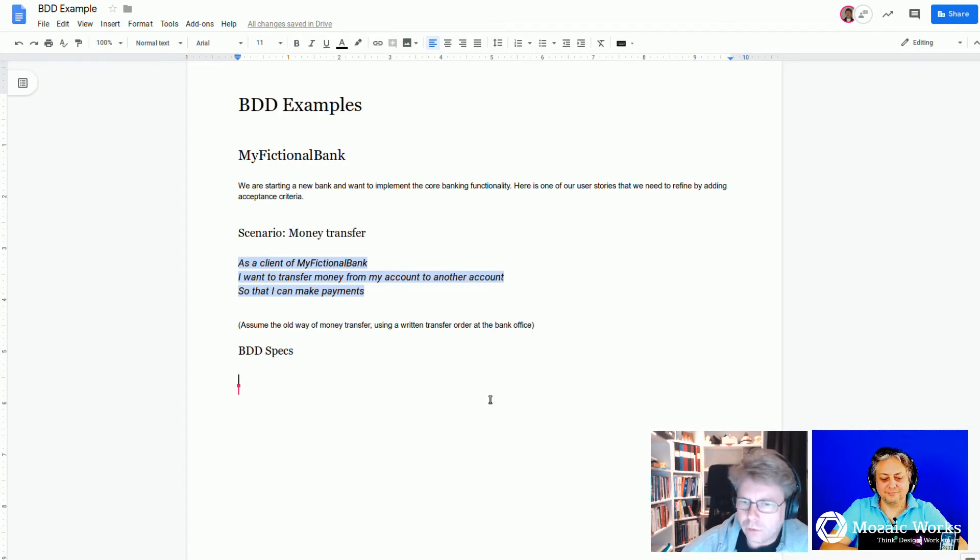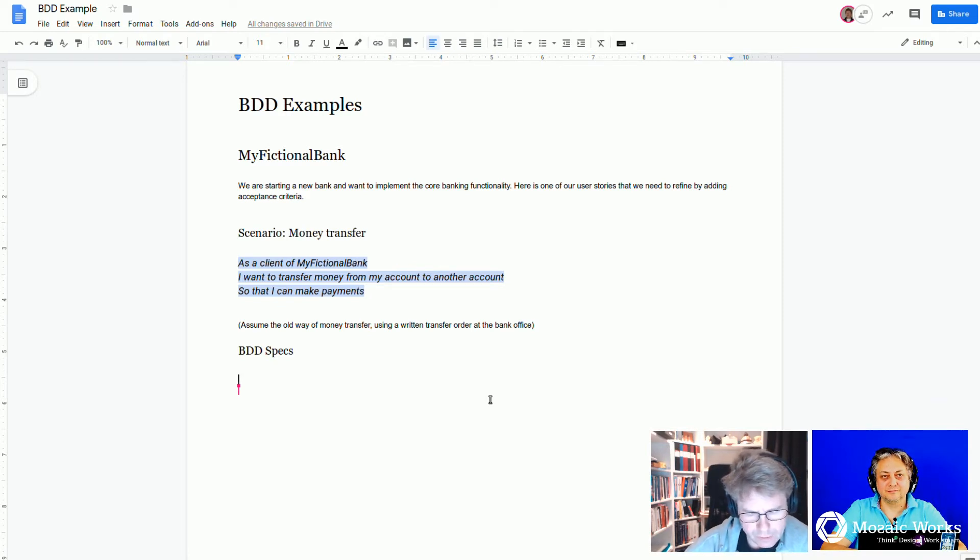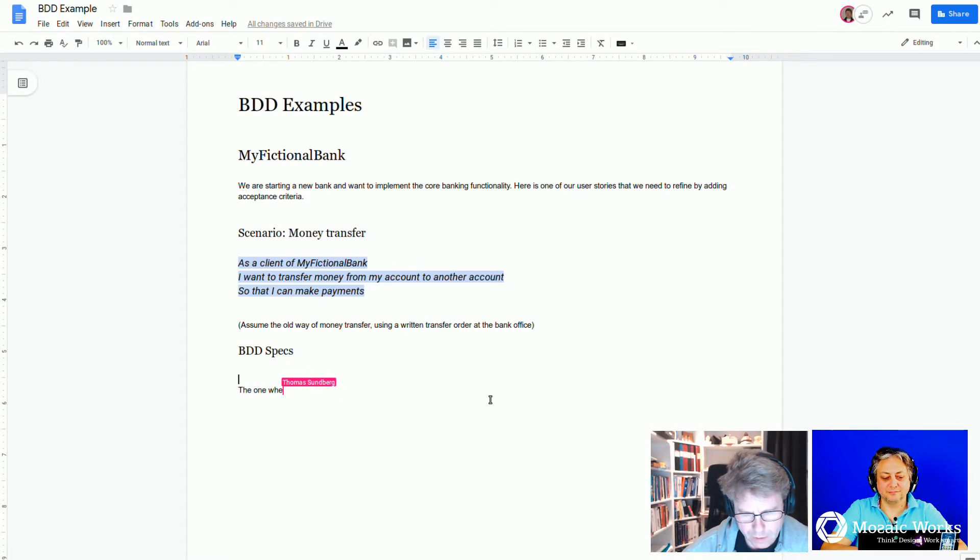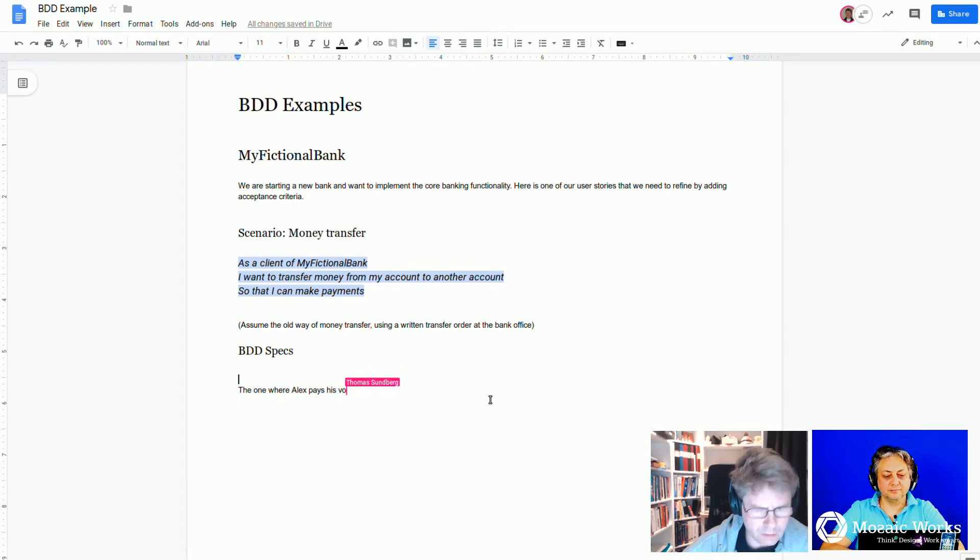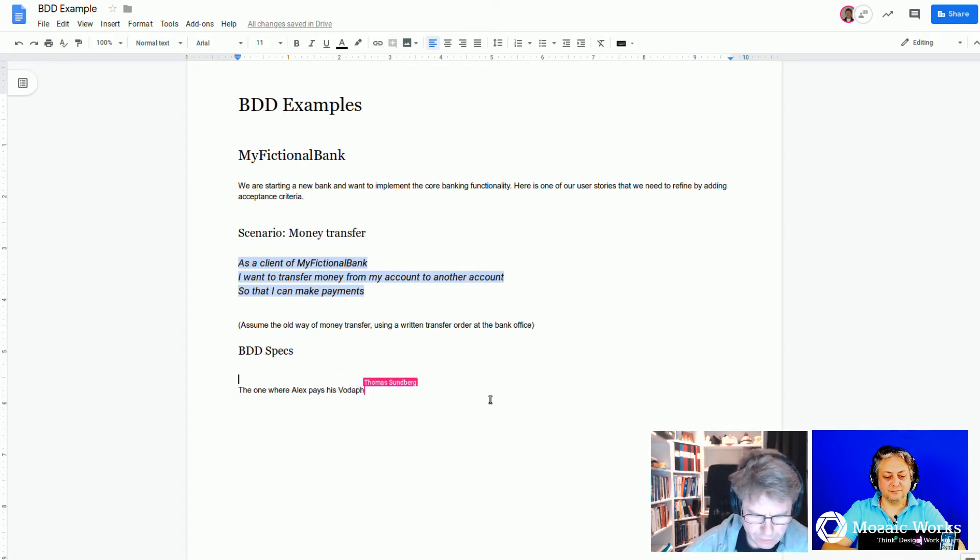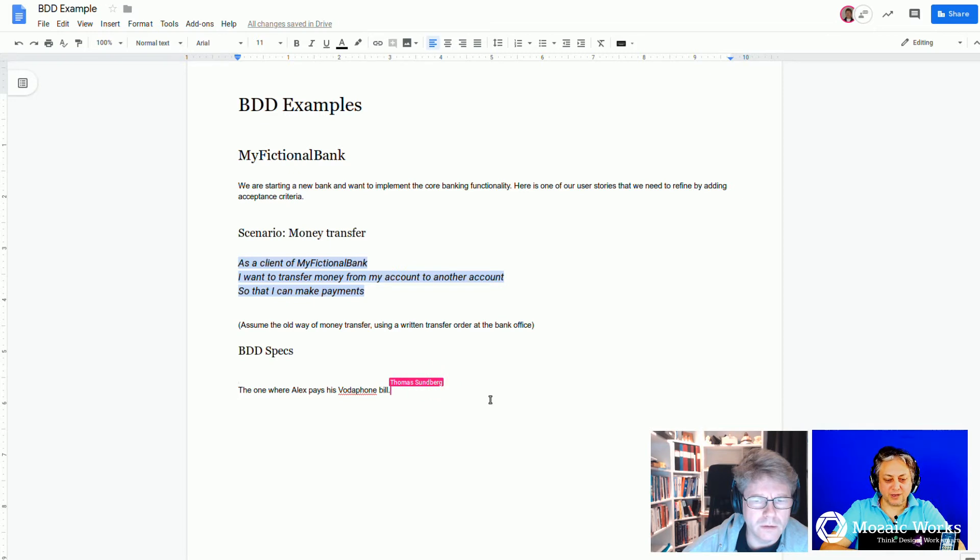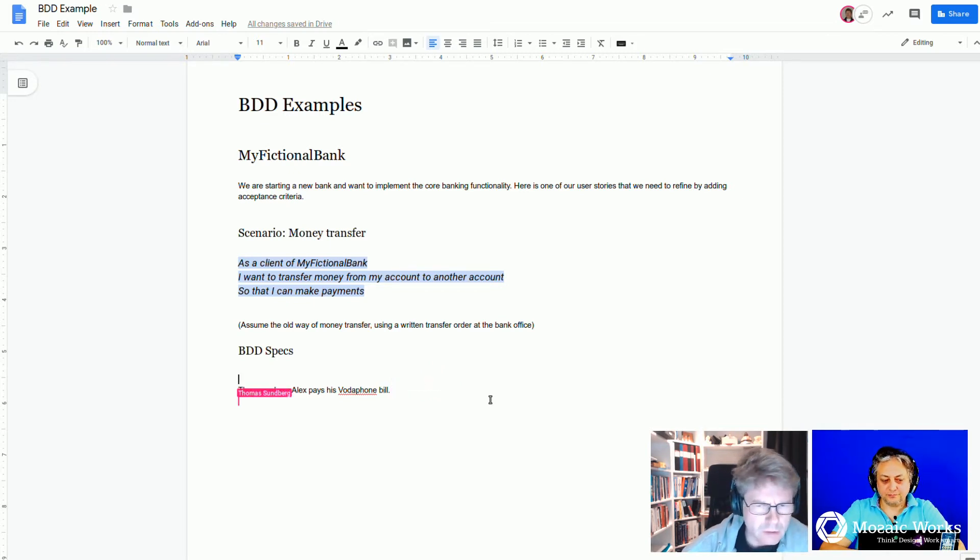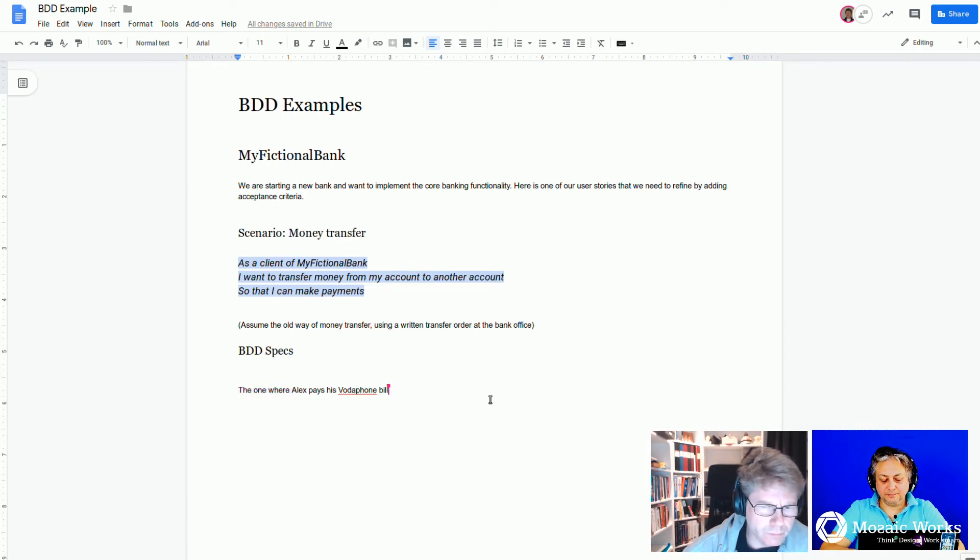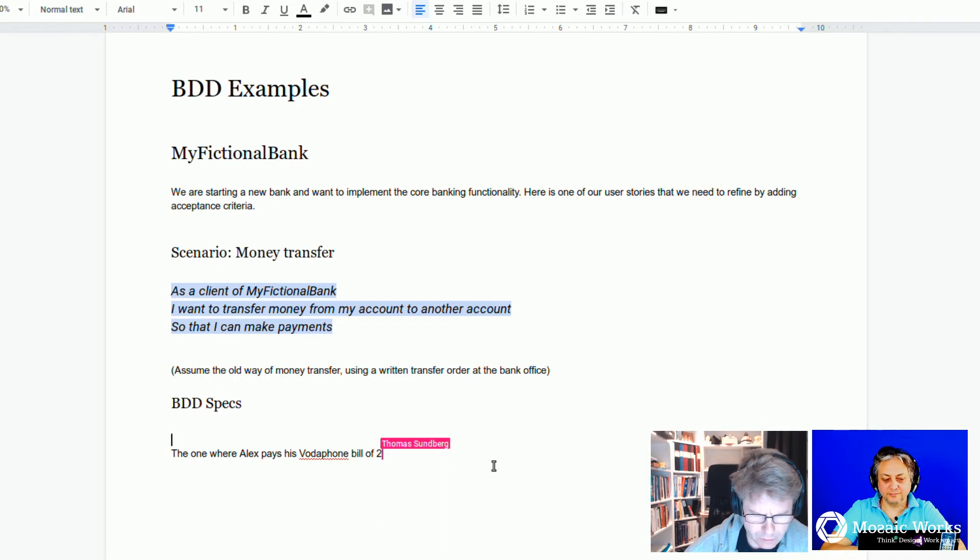One rather good way to do this, and to remember what they're all about, would be to write the one where Alex pays his Vodafone bill. How much was the bill? Let's say, I don't know exactly, let's say 20 euros or so. Okay, so 20 euros. So his Vodafone bill of 20 euros.